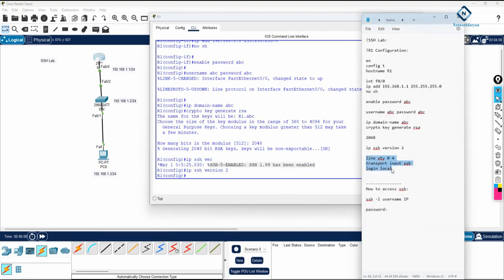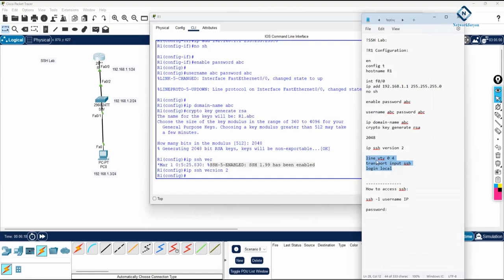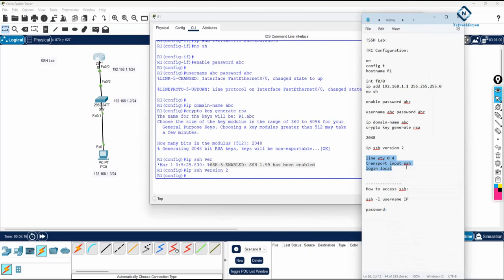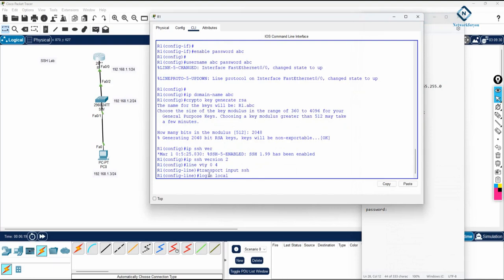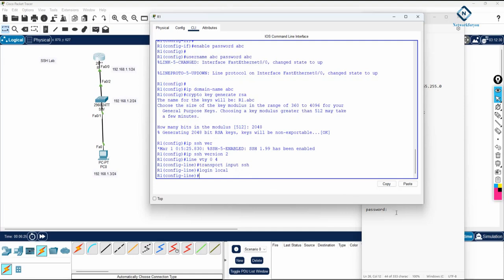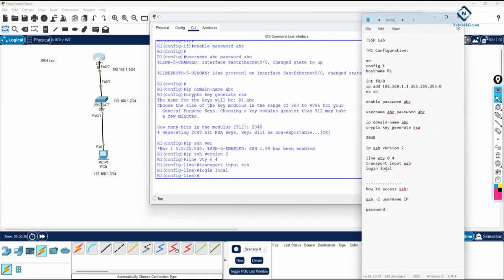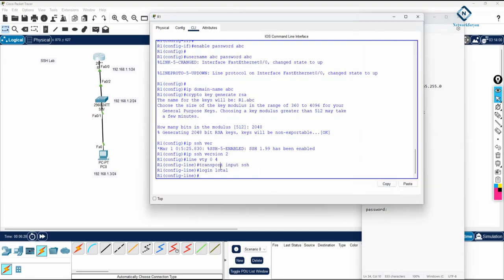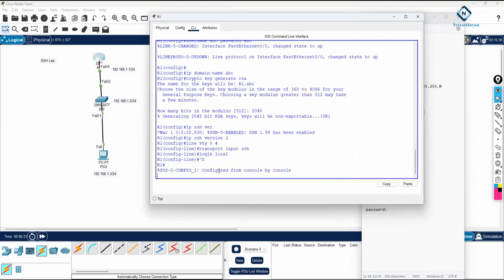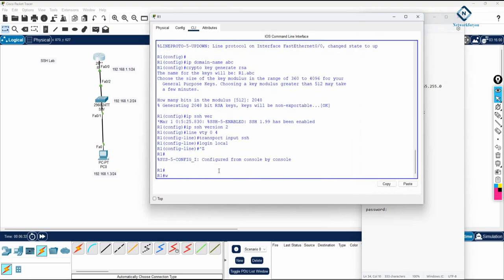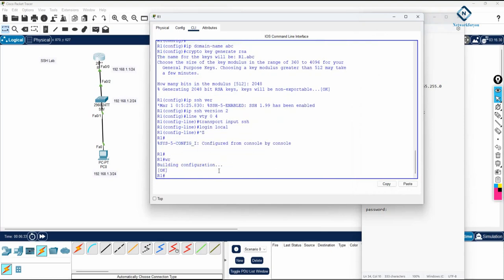Now we can copy and paste this. This is the line VTY 0 to 4, means 5 users can access at the same time. We are writing transport input SSH. Line VTY 0 to 4, transport input SSH. Click enter. Now our SSH configuration is done here. Just press Control Z to save the configuration.